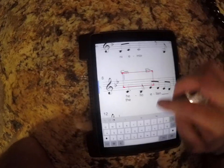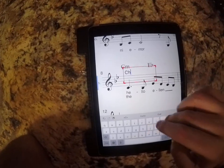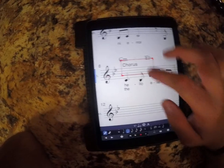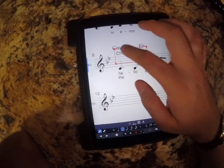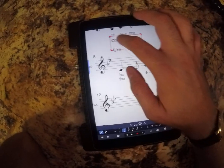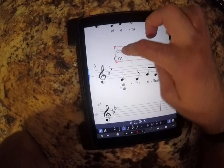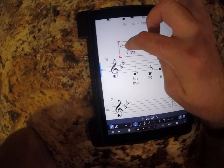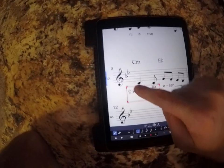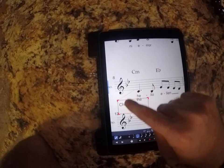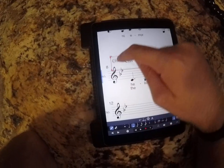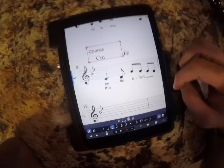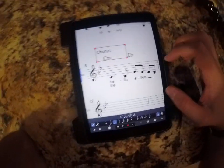Then here we have a text box. So if you want to label a section — say it's the chorus — you would do that as a text box. You can see the gray line shows you where the text box is and which notes it's attached to. If you need to move it quite a bit to attach it to another note, there you go. Hope that's useful, thank you for watching.